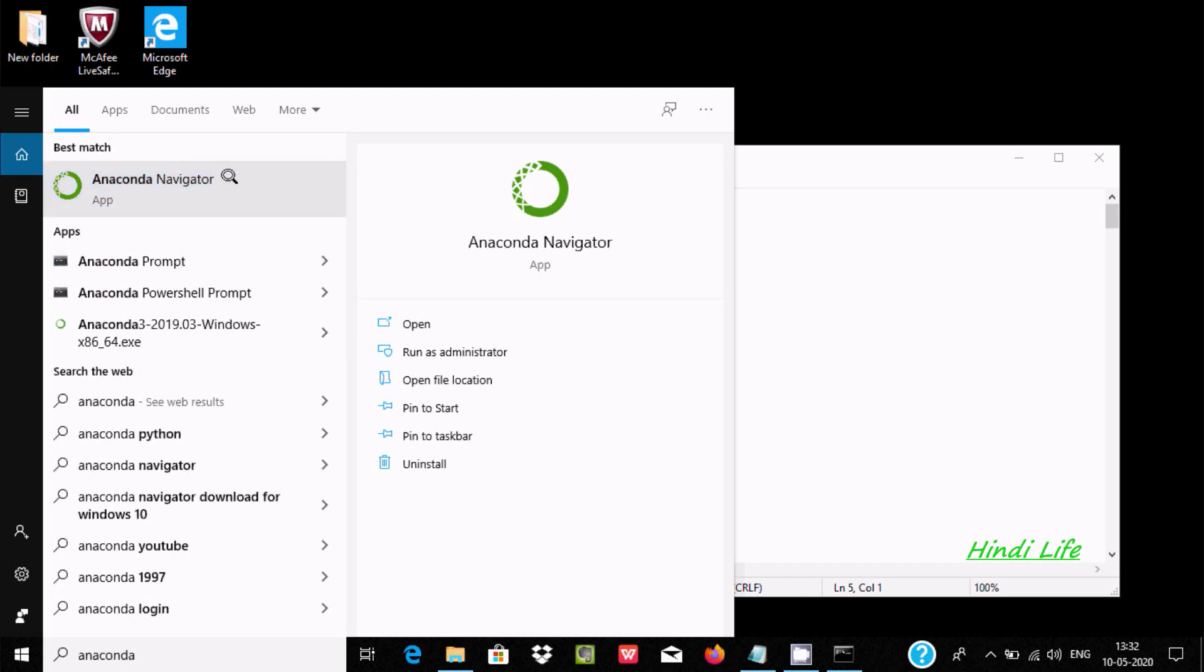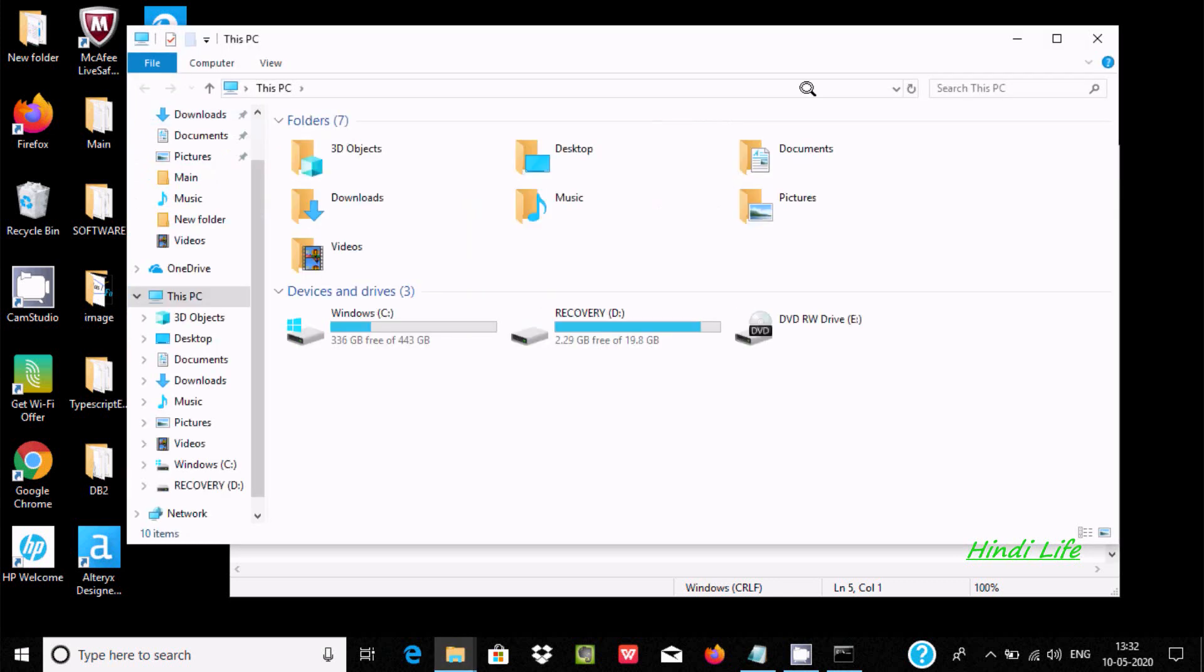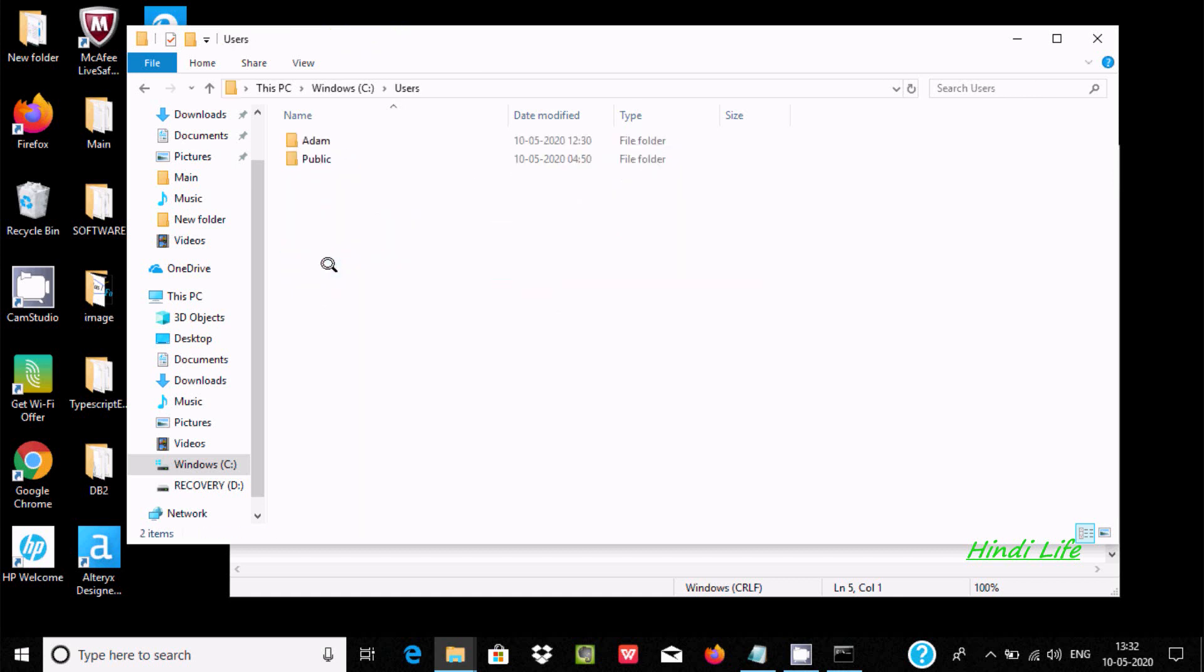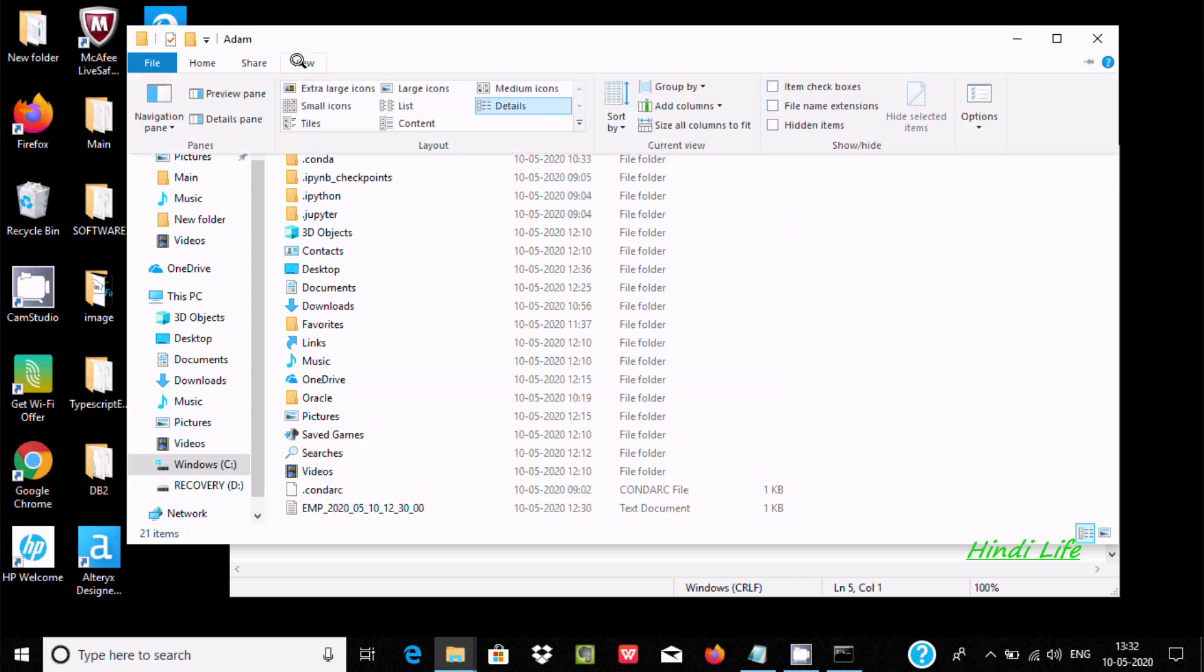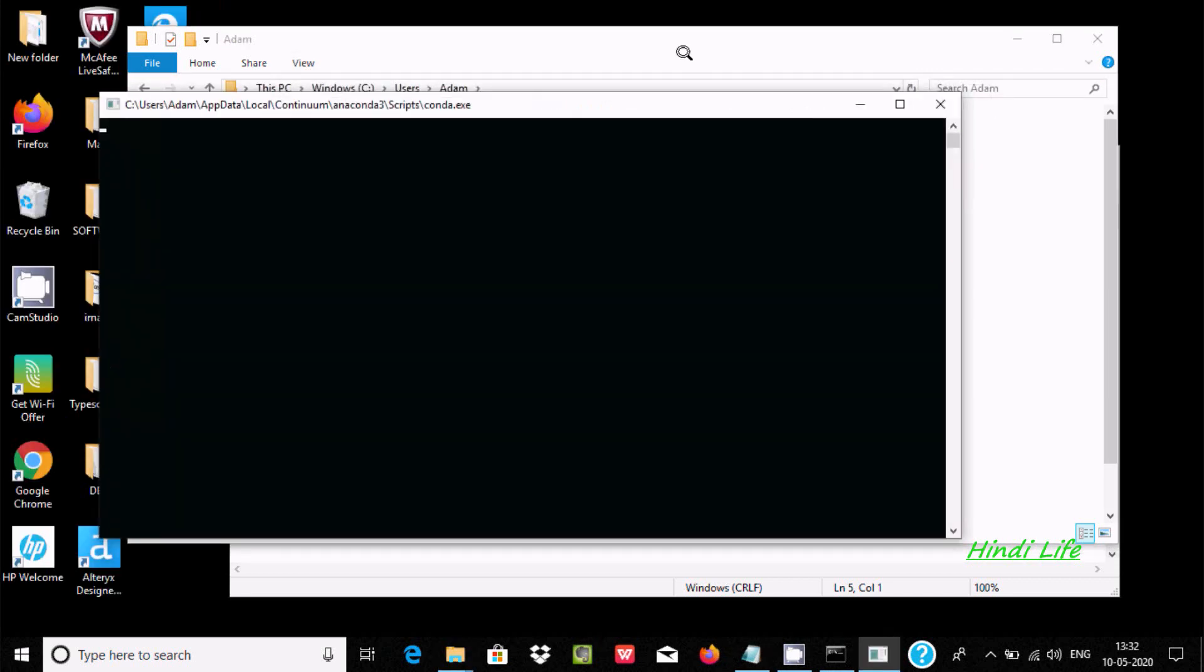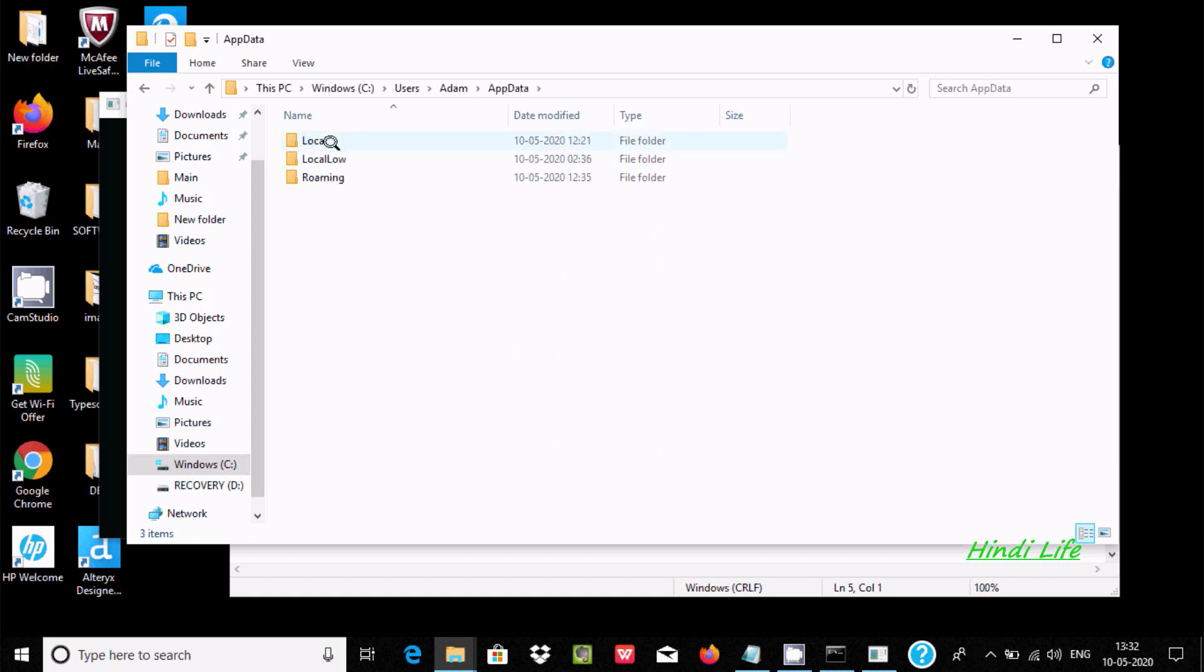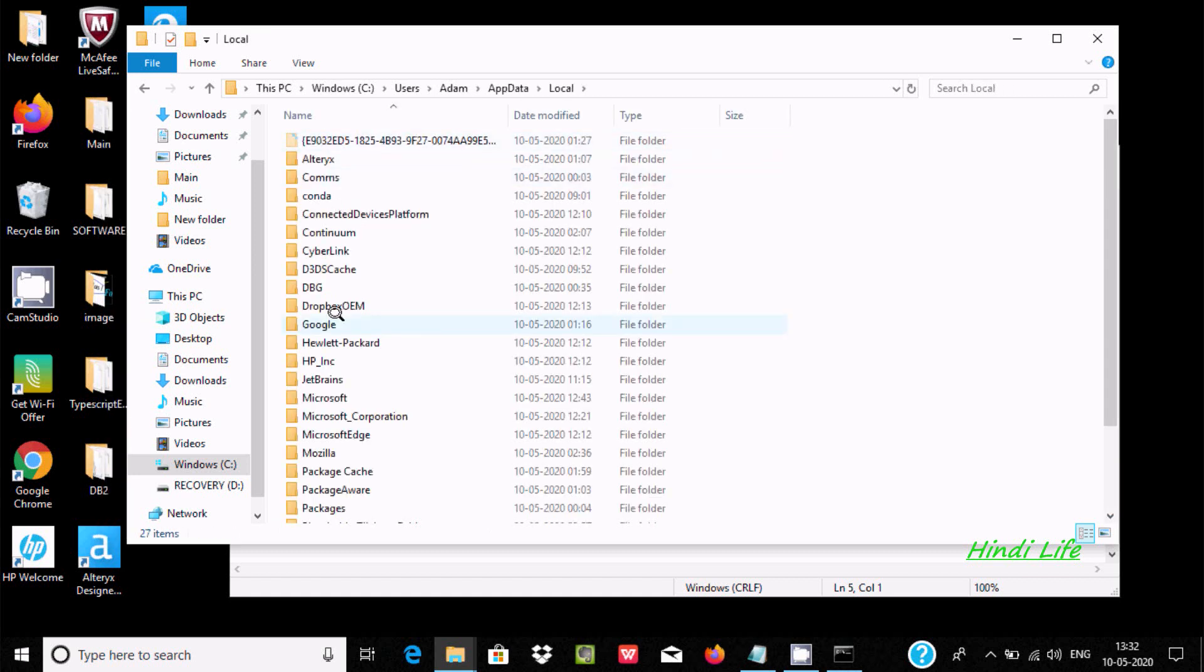Now we need to set the path. After user, you can find one hidden folder. Go to AppData, Local, and now you can see conda.